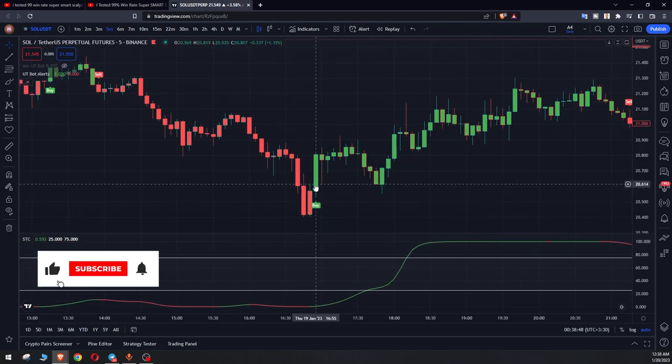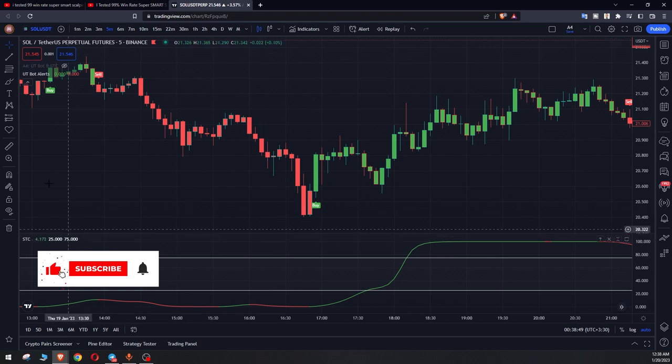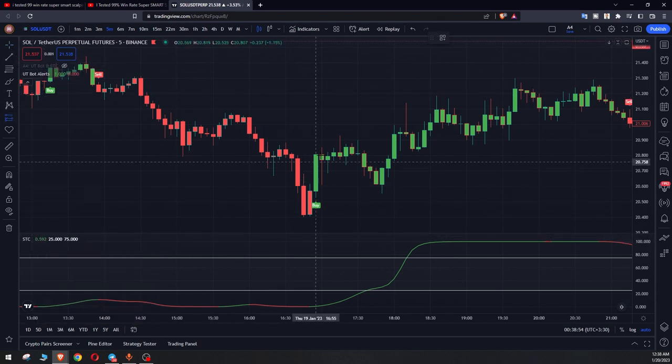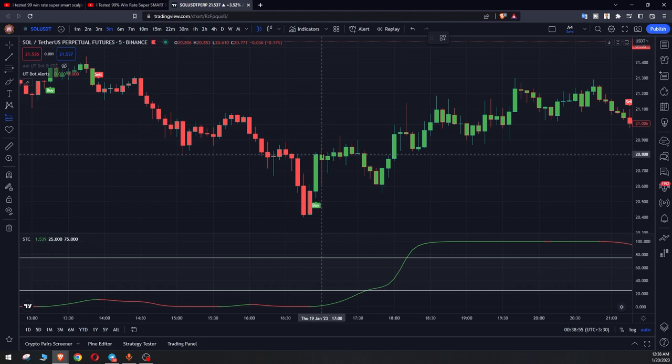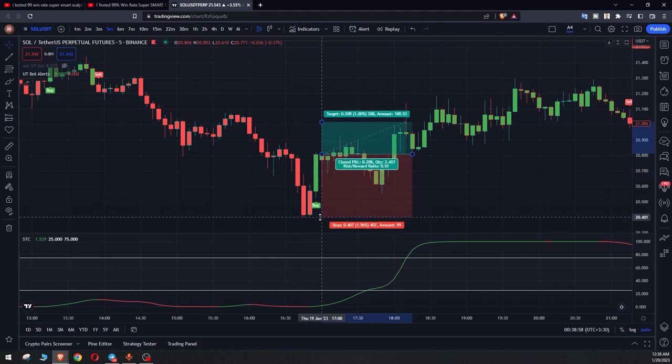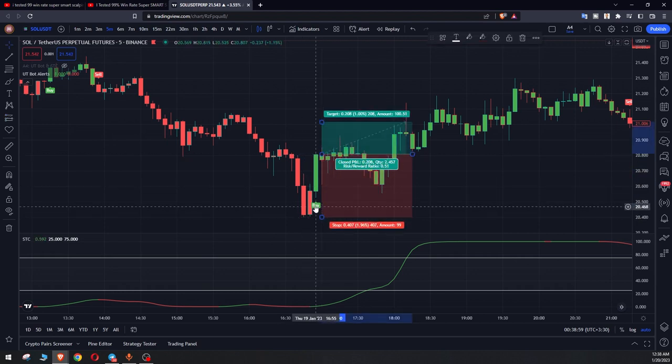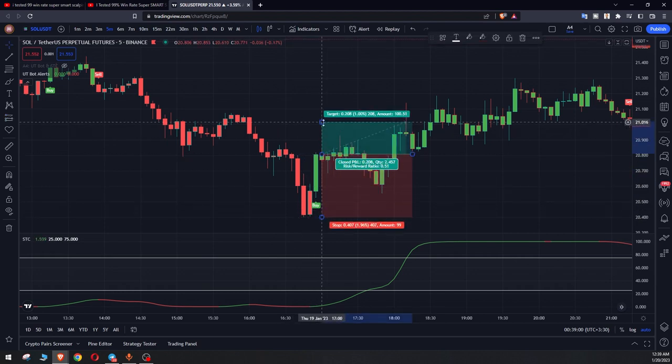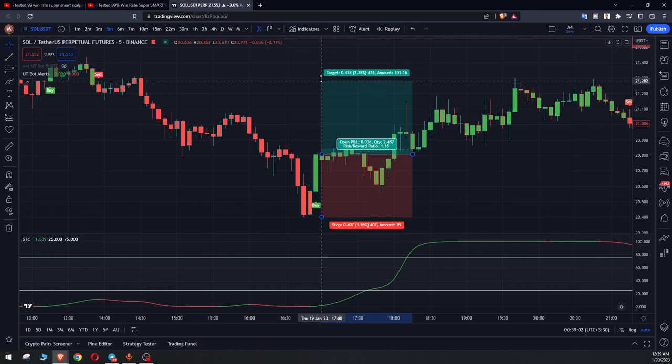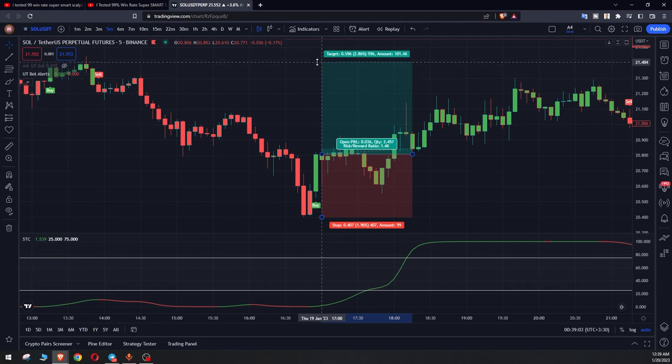When these conditions are met, we have entry signal for long position at opening of the next candle. Our stop is on last recent swing low here and we have 1.5 risk to reward ratio.